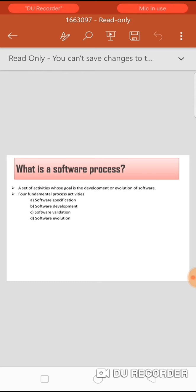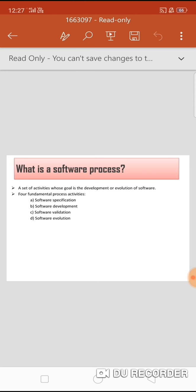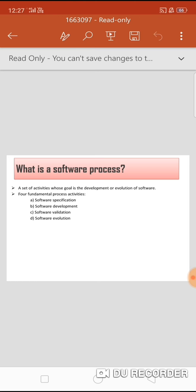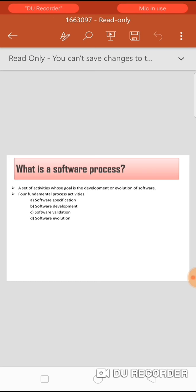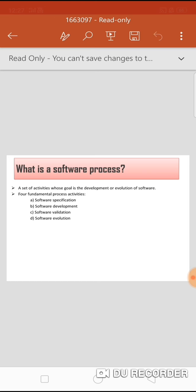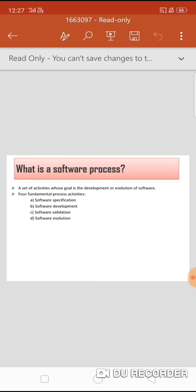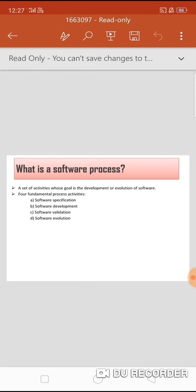The software process consists of a set of activities which helps you to develop a good quality software product. There are four fundamental process activities. The first one is software specification. The second one is software development. The third one is software validation. And the last one is software evolution.